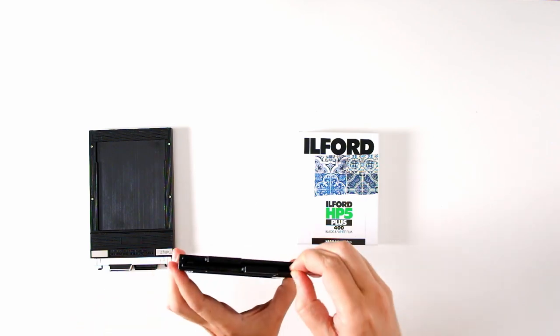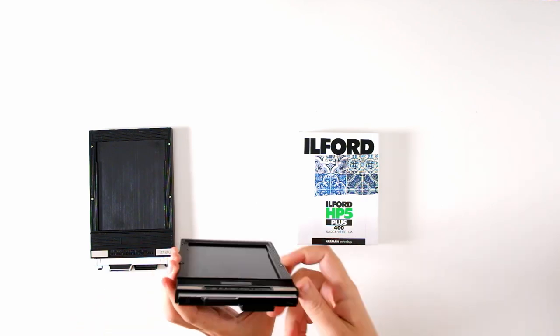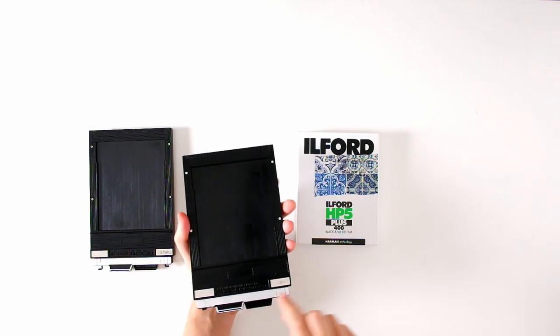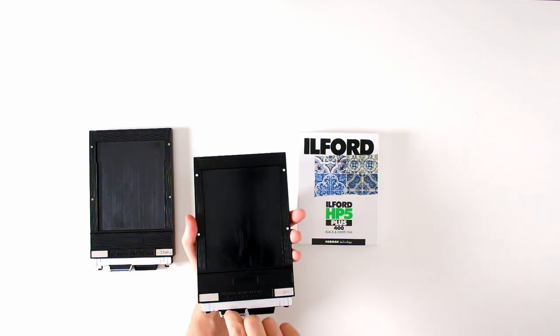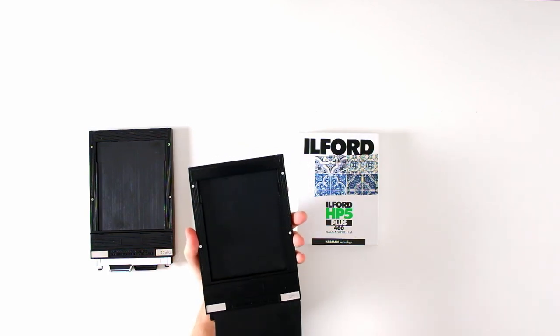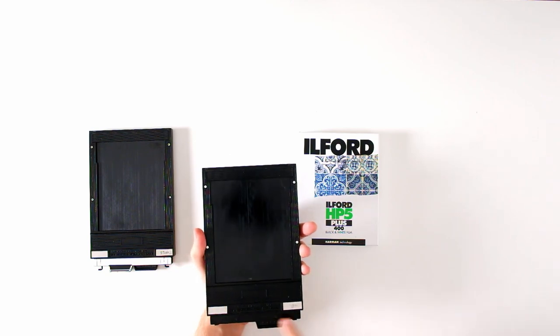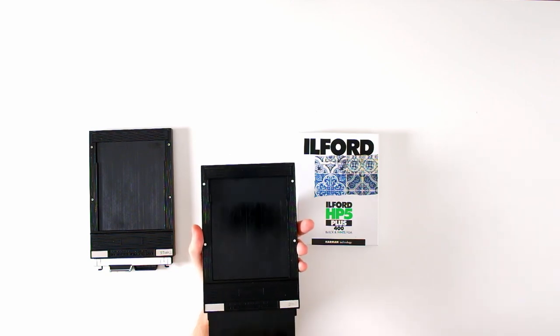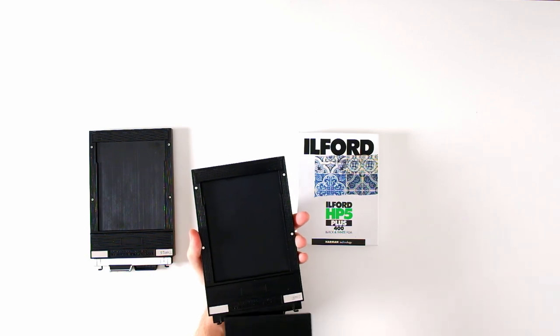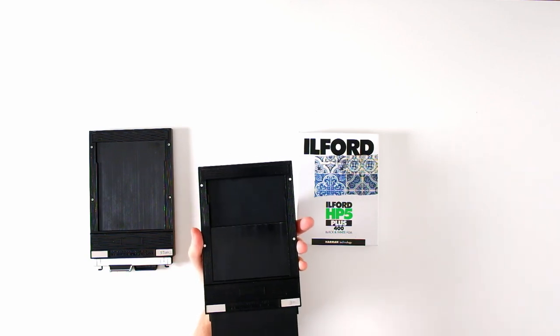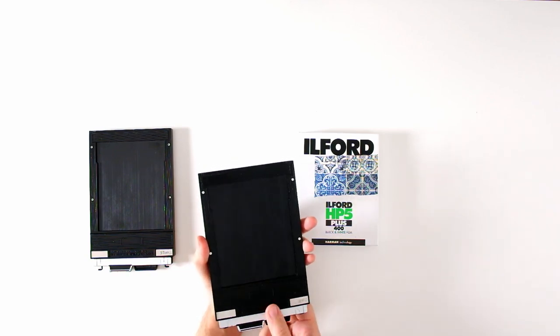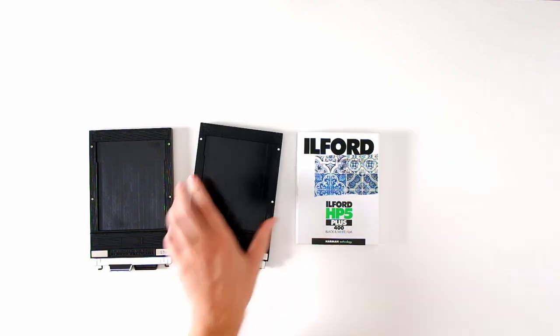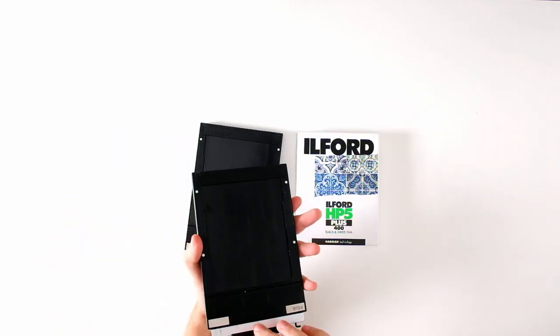Now the next thing I got to take care of is the dark slide itself has a light side, and if you flip it over it has a dark side. We want the light side to be facing outward. Once you take your picture you flip it over to the dark side. Make sure all four light sides are facing outward.